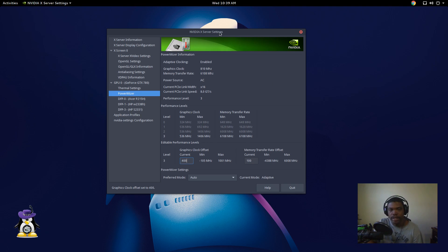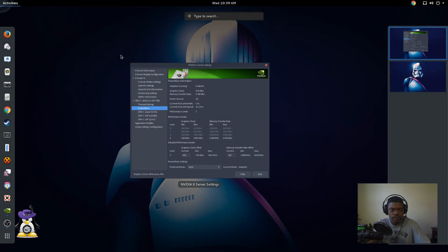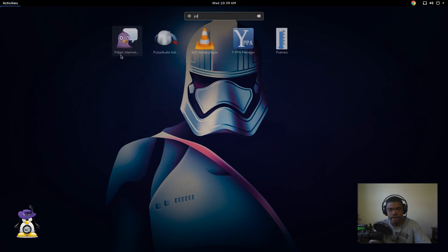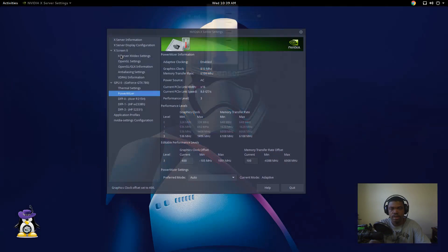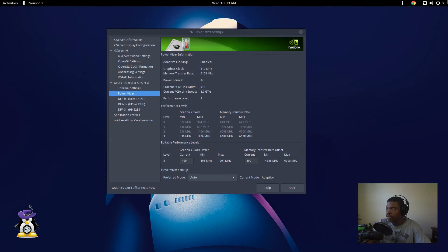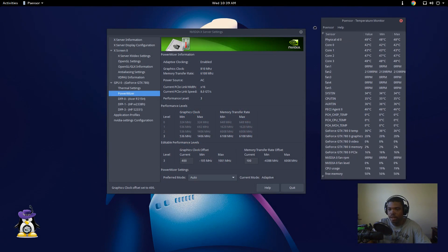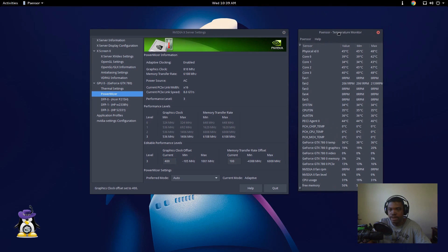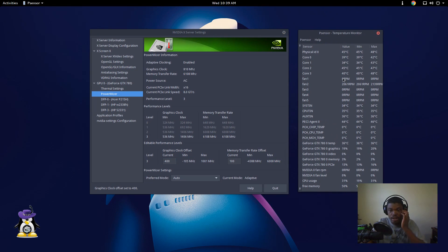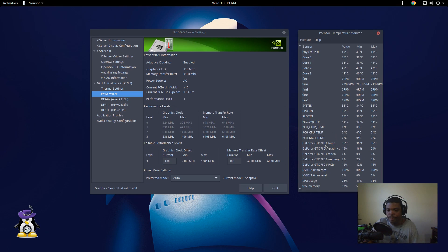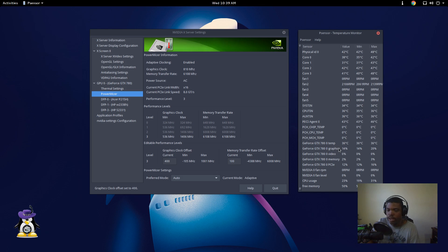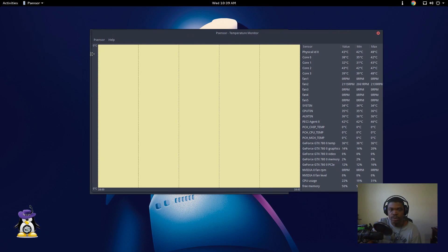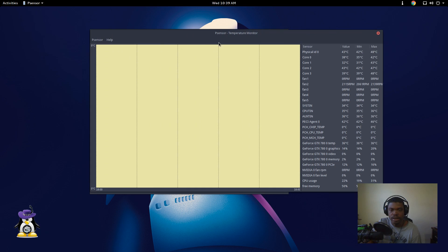Don't forget if you watch my other videos, you need to use stuff like psensor, which I have all the way over here on another monitor. So I use psensor, you can monitor your temperatures over here also while you're running the Valley benchmark if you have multiple monitors. If you don't have multiple monitors, what you can do with psensor...